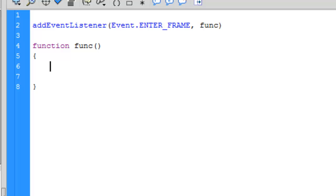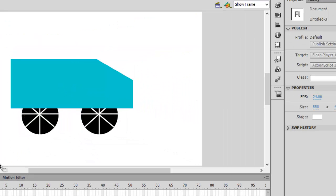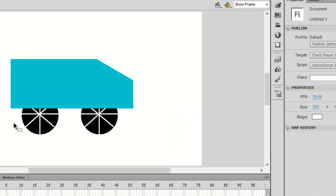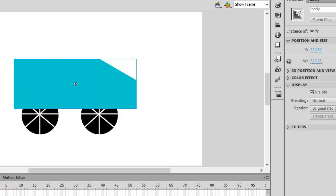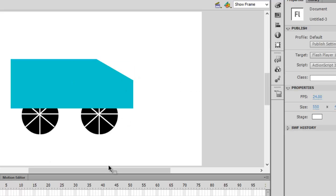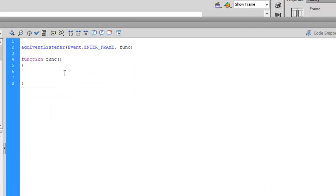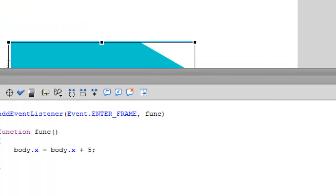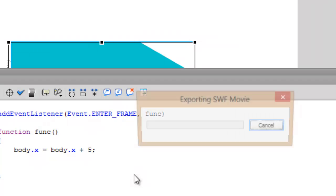First of all we want to move the object along the x-axis. You can see my video on position and the x and y axes. We want it to move along the x-axis, so write 'body.x = body.x + 5'. This means each time the function is called the value of body.x increases by 5. For example, if body.x is 1, then 1 plus 5 is 6, next iteration 6 plus 5 is 11, and so on. Let's press Ctrl+Enter to test.